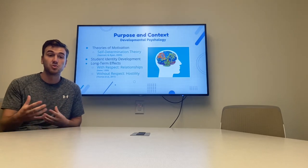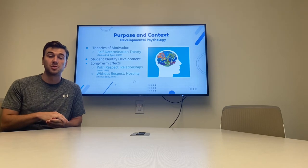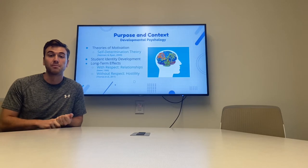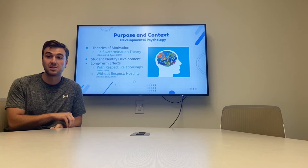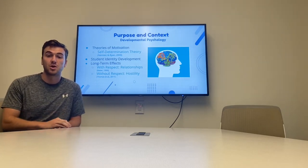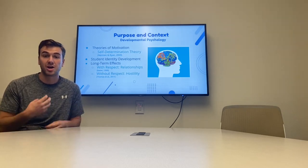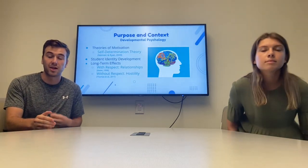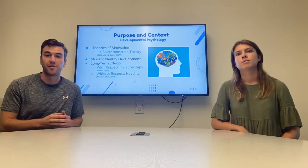Studies show that in respectful classrooms — with positive student-to-student interactions as well as positive teacher-to-student interactions — students have a much higher likelihood of being resilient, learning more in school, and having better long-term outcomes. Conversely, in classrooms without respect, especially where aggressiveness or hostility are present, research shows students very often develop senses of hostility and aggression themselves, with very negative long-term effects that will stick with them as they move forward.